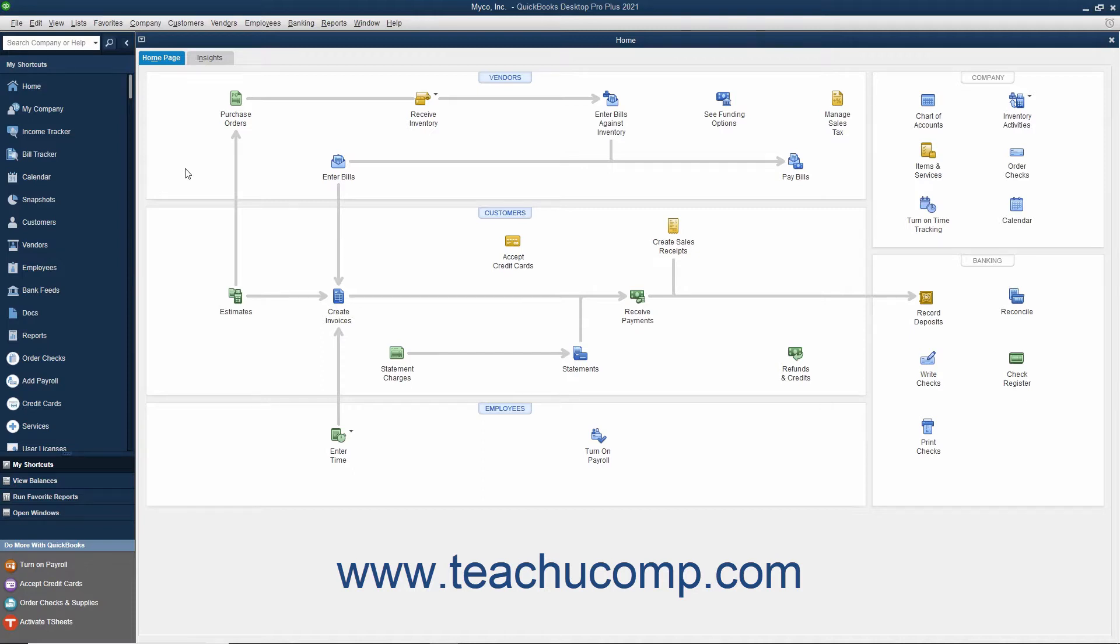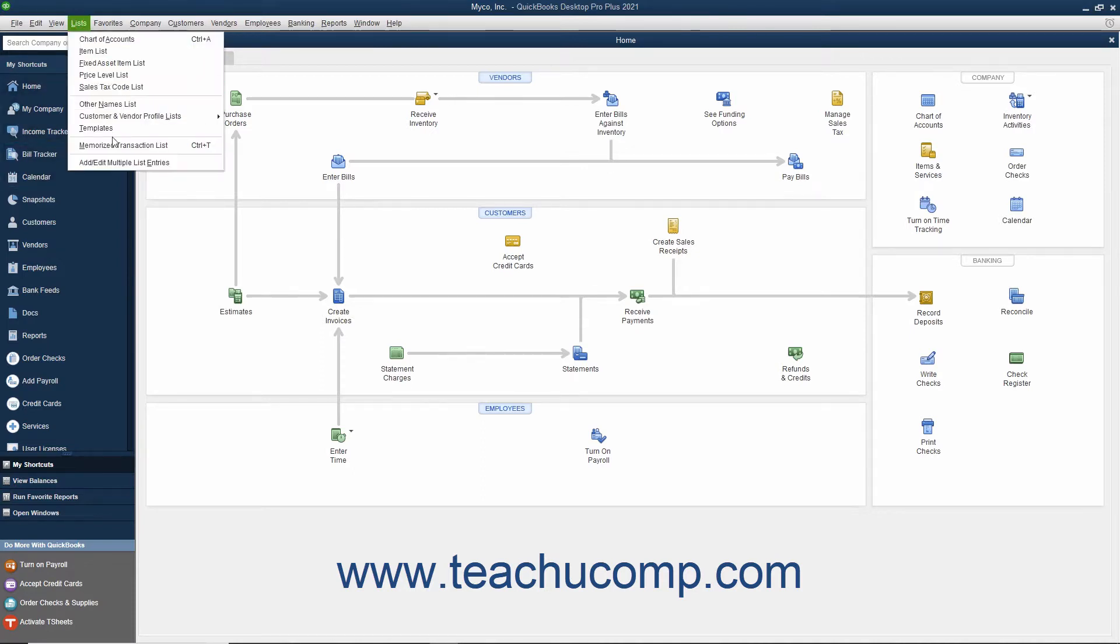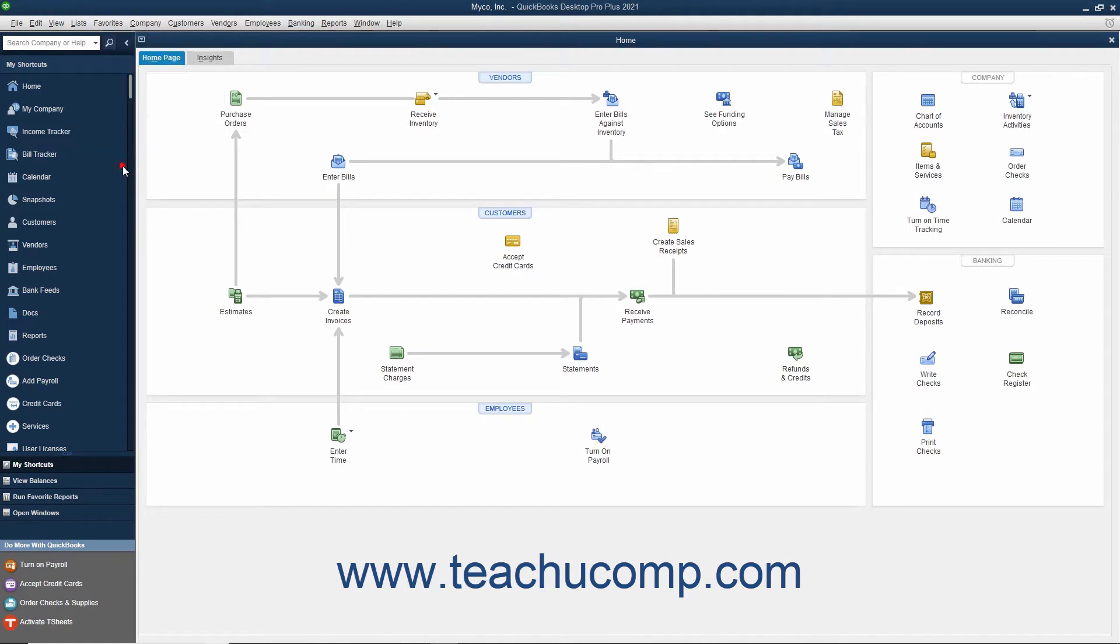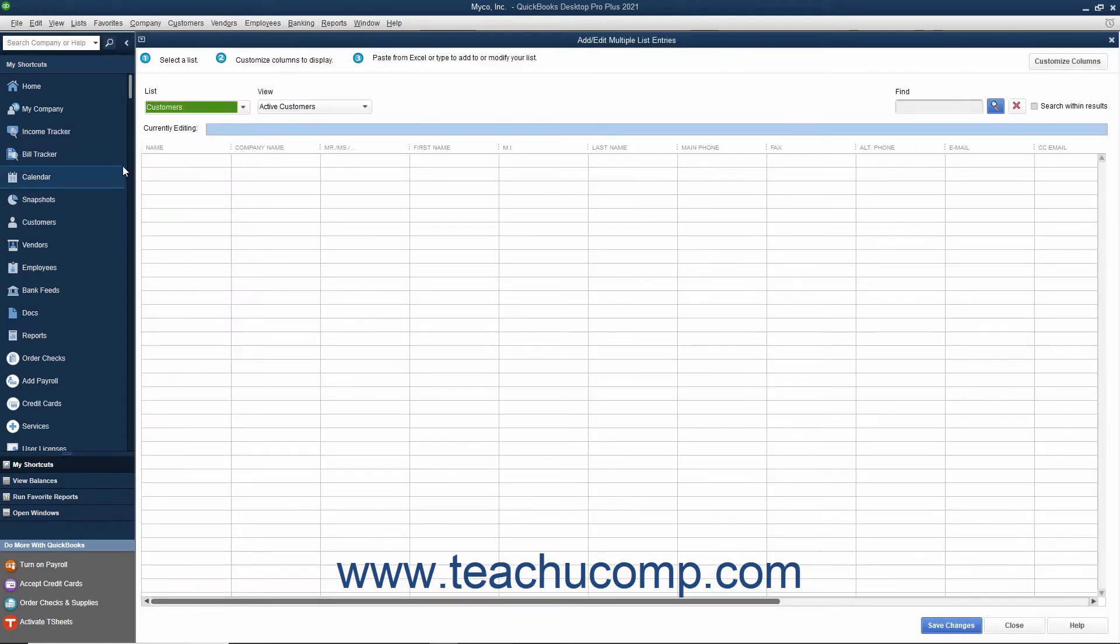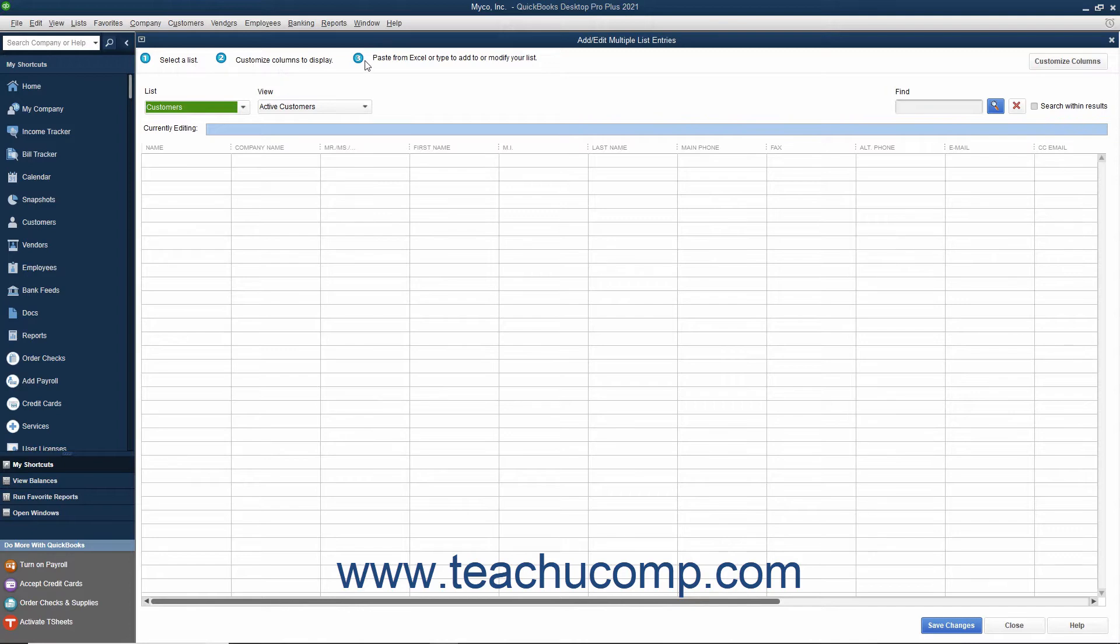To perform this task, select Lists Add-Edit Multiple List Entries from the menu bar to open the Add-Edit Multiple List Entries window. As you can see from the information shown at the top of this window, copying and pasting data into this window from Excel is a three-step process.